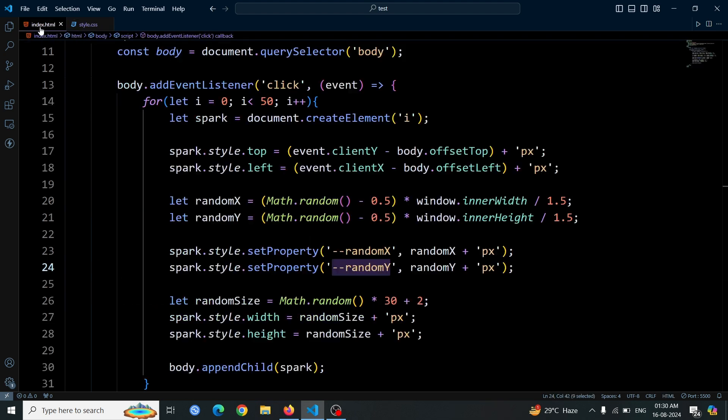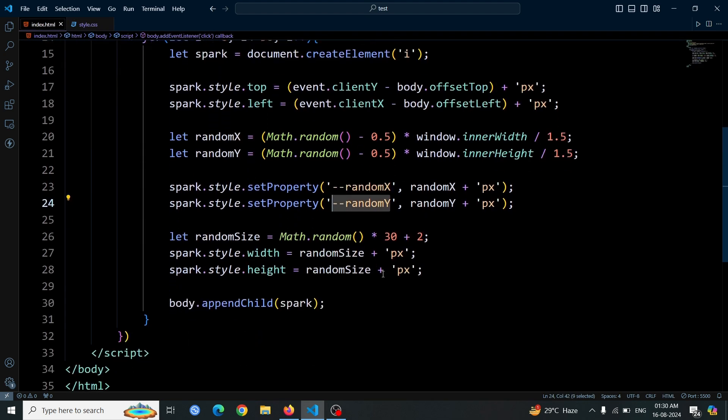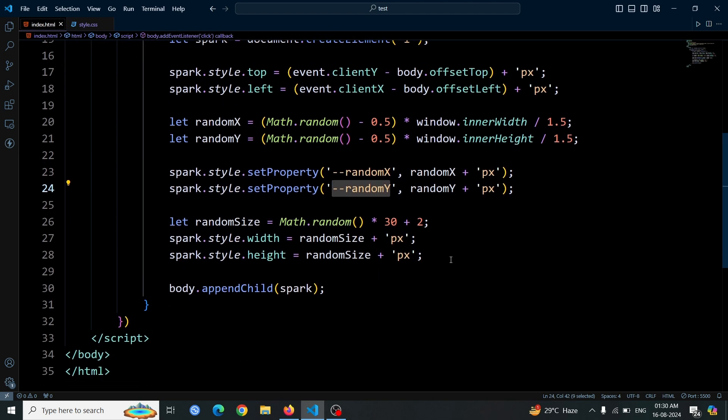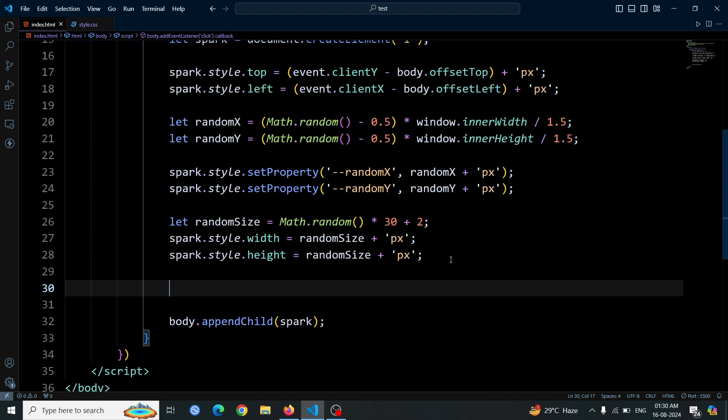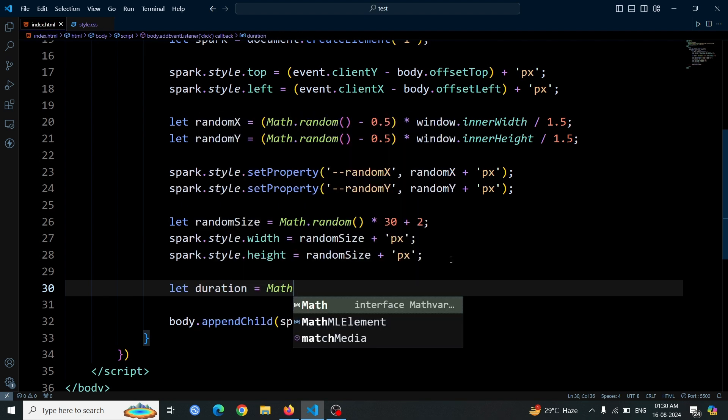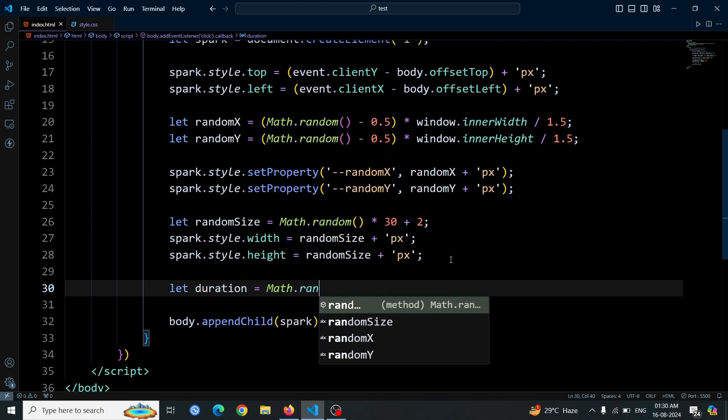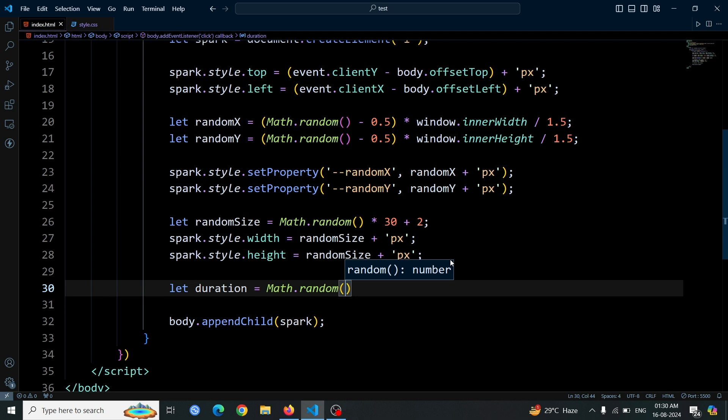To apply the animation using JavaScript, we'll start by creating a random duration for each spark. We do this with let duration equals Math.random() multiply 2 plus 0.5, which generates a random duration between 0.5 and 2.5 seconds.